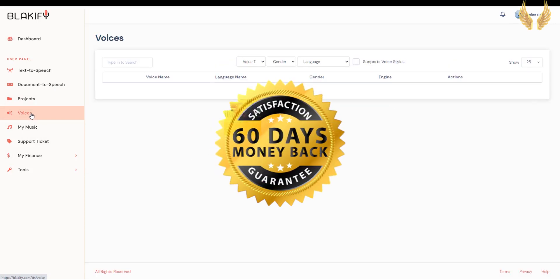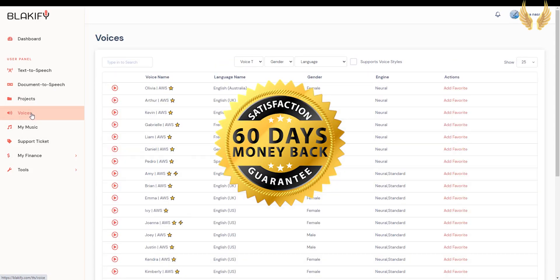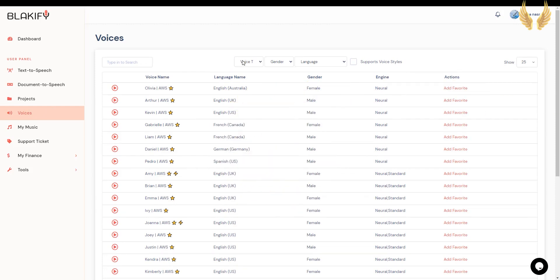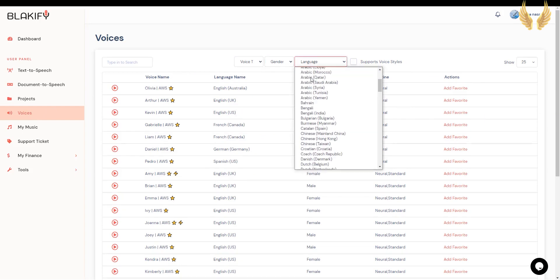You can try it for 60 days, and if you don't like it for any reason, you can get a full refund with no questions asked. Now let me show you Blackify voices — here you can choose voice type, gender, and language.